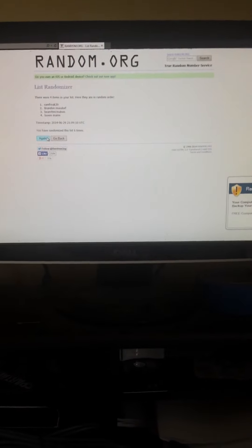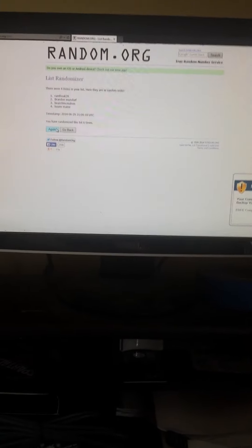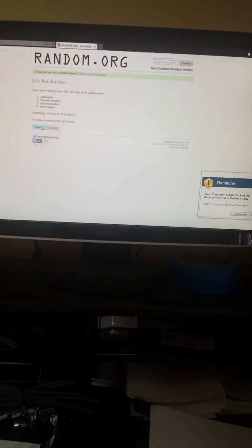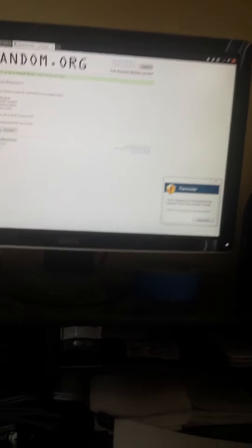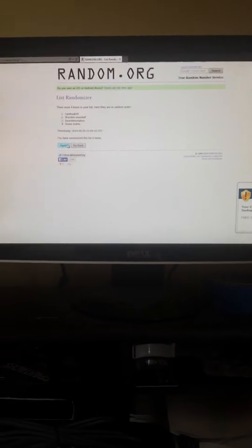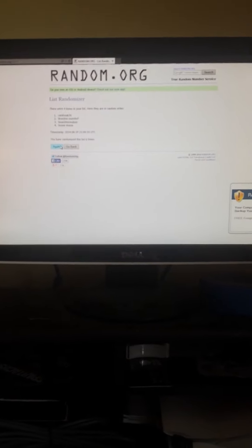I already have your address, so just everybody watch this video. Congratulations, congratulations Ramfreak39.